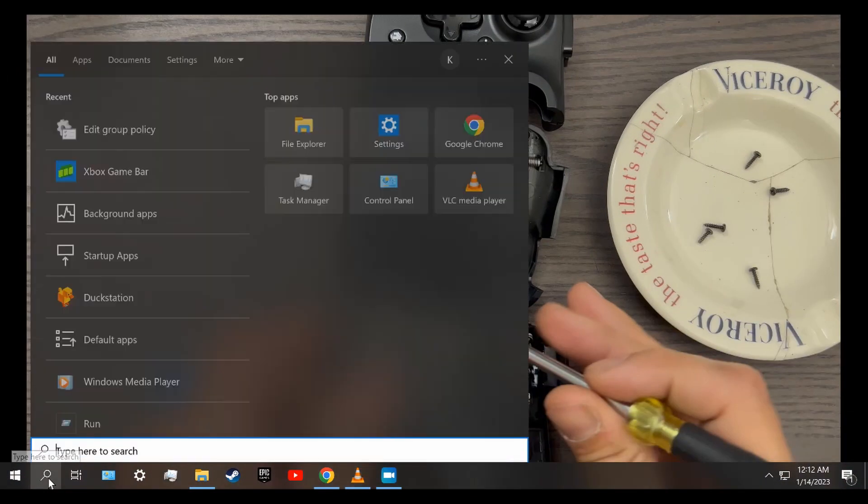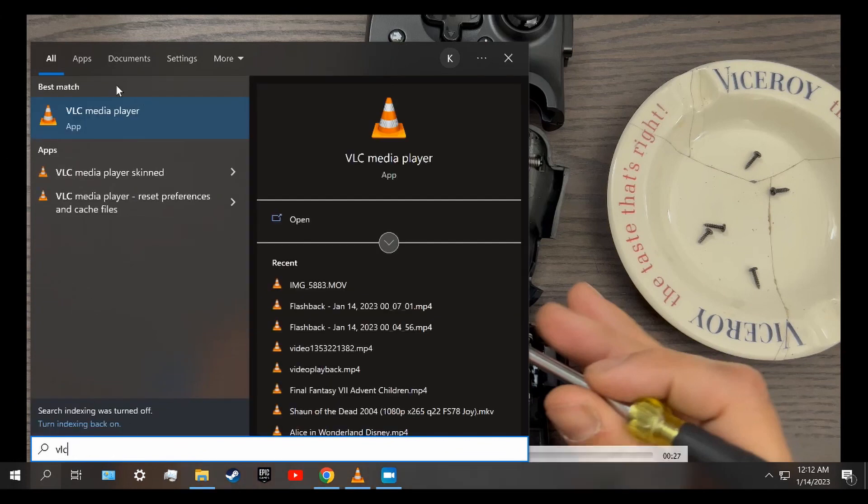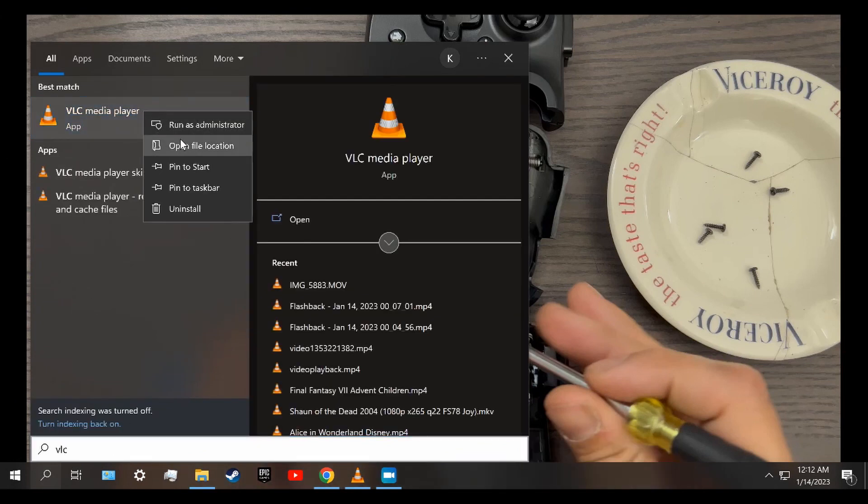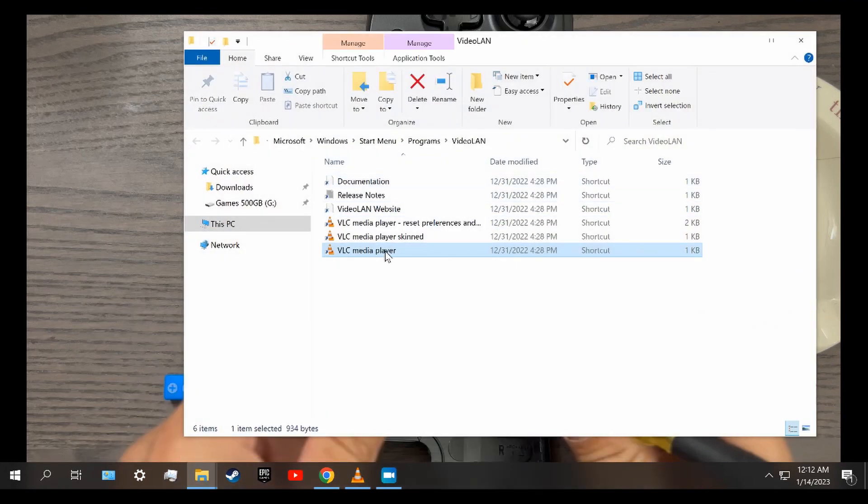Go to the search bar and type in VLC. Right-click on VLC Media Player and click Open File Location. Right-click VLC Media Player and choose Properties.